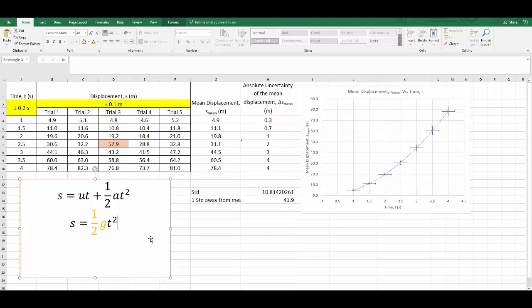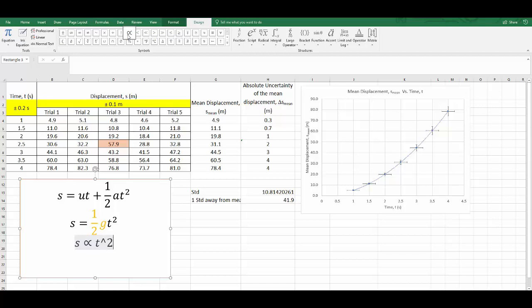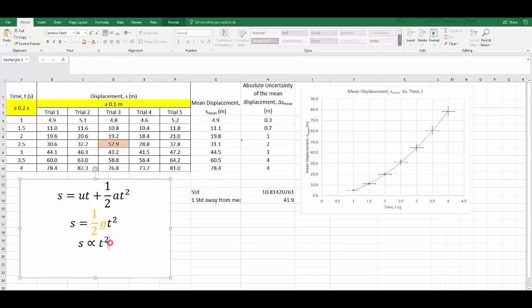The formula tells us the proportionality relationship. This would mean that S is proportional to T squared. You can always turn an equation back into a proportionality just by removing the constant. This tells us what we should be plotting on the graph. We don't need to do anything to the mean displacement, but we do need to square the time.